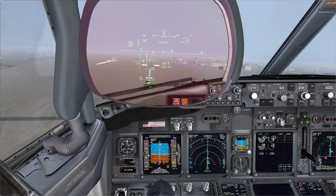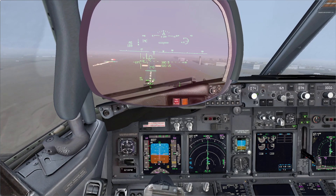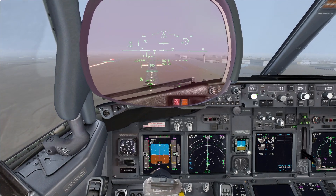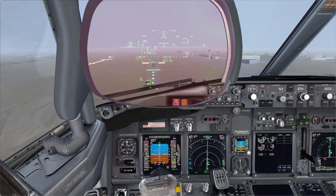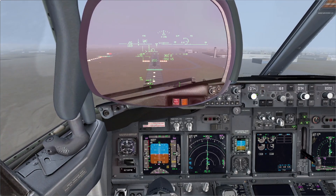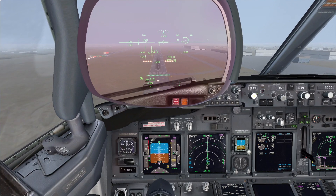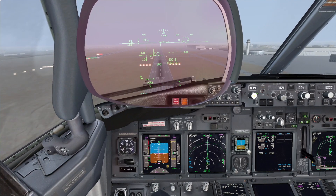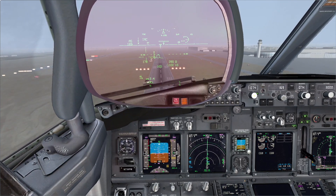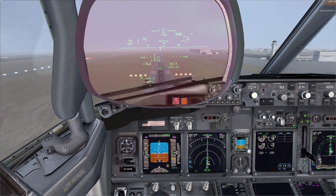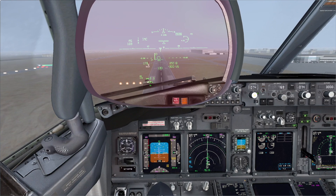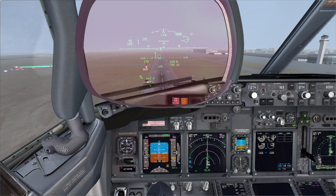Rate of descent 600 feet per minute. 500. 450 now. We are too high and too fast. Not stabilized. Go around. Go around. Set go-around thrust.